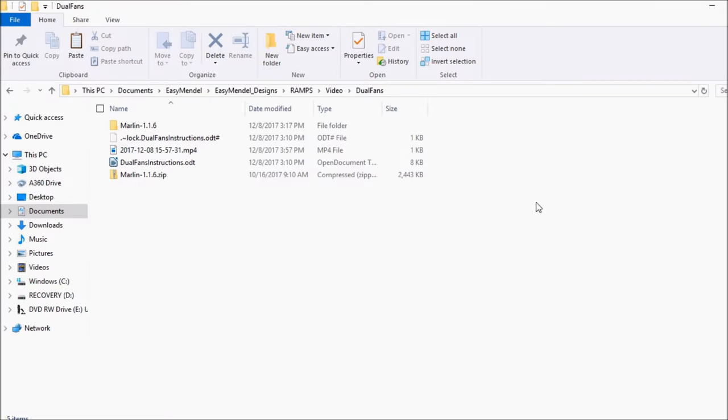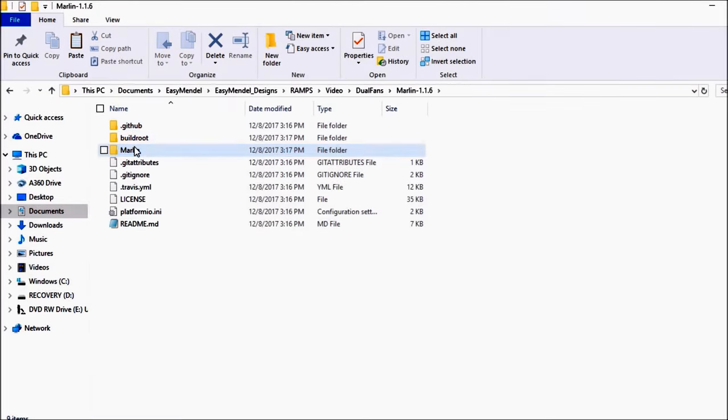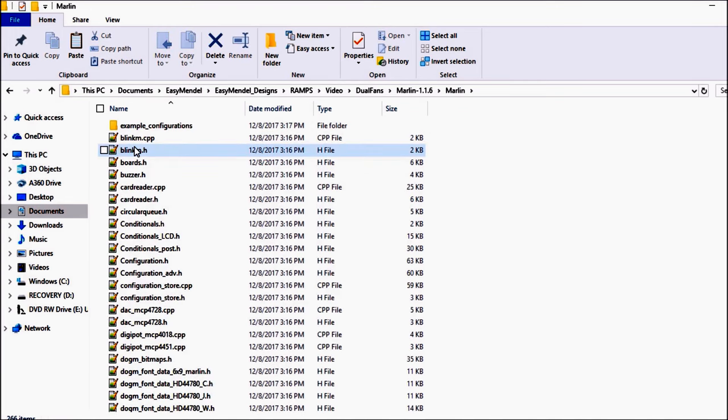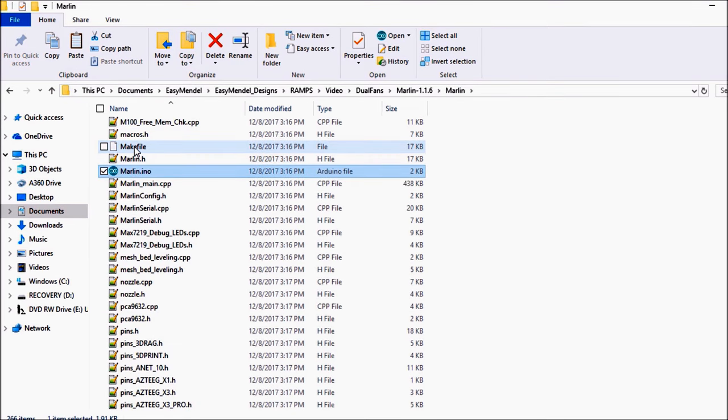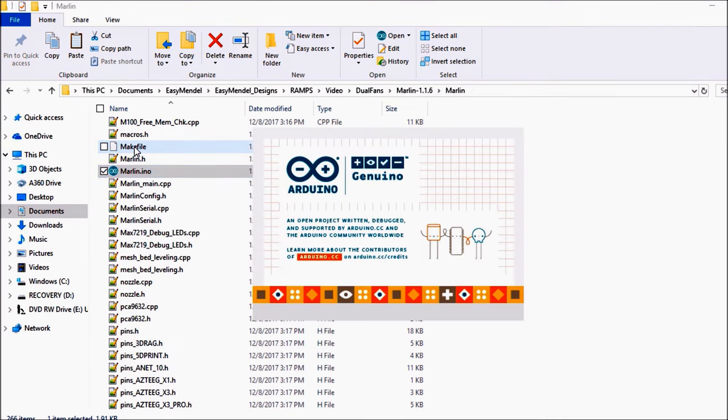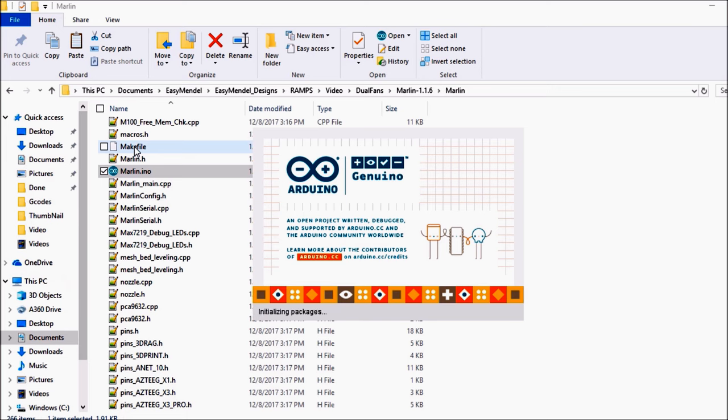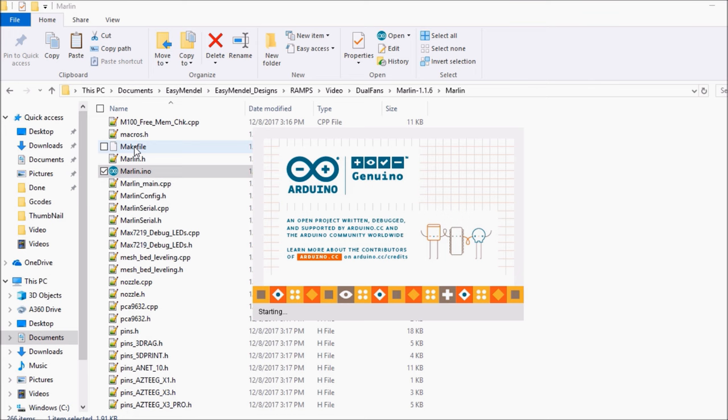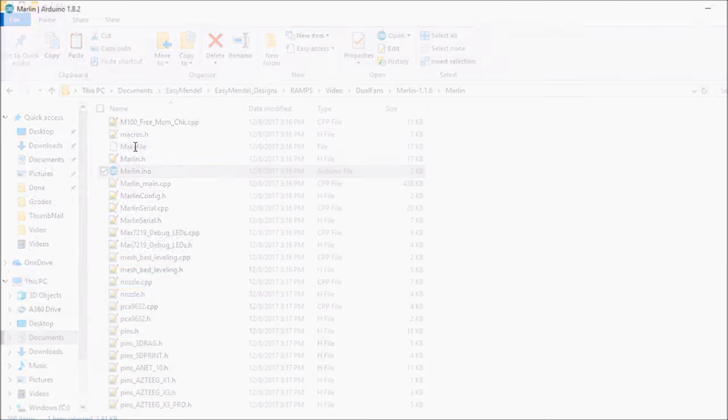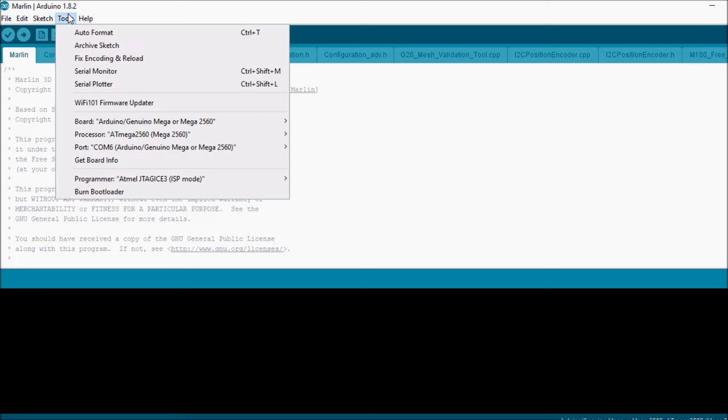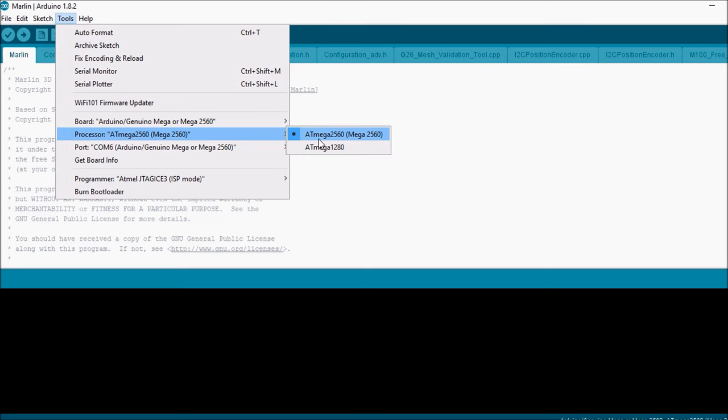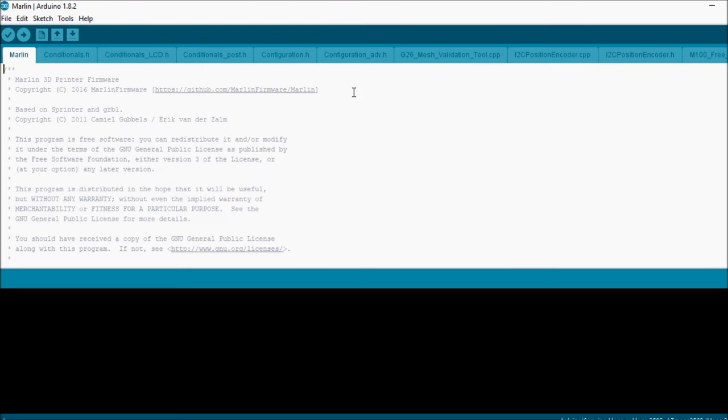Okay, we're going to open up the Marlin folder. We're going to find the Marlin solution file. We're going to go and first check to see that we have a connection to the USB which we're connecting now. Looks like we're connected.